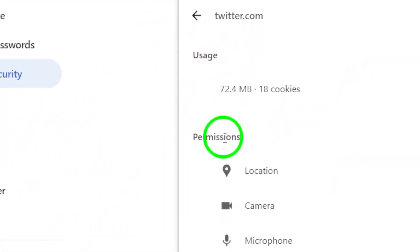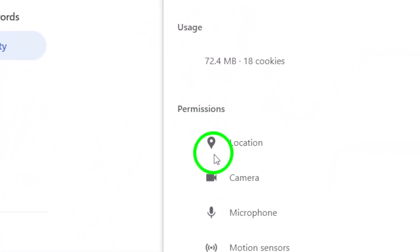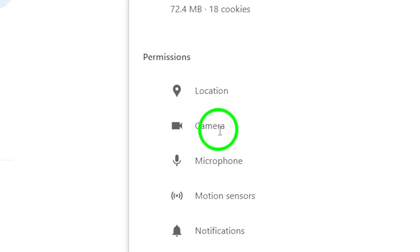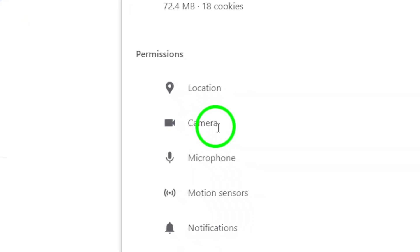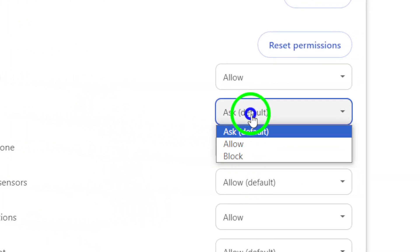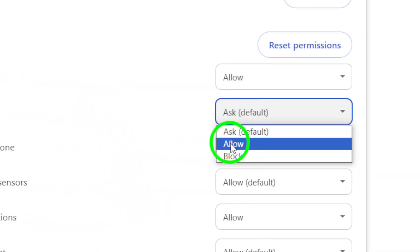Now scroll down to find the camera option under Permissions. Make sure to enable this option to allow the website to access your camera.